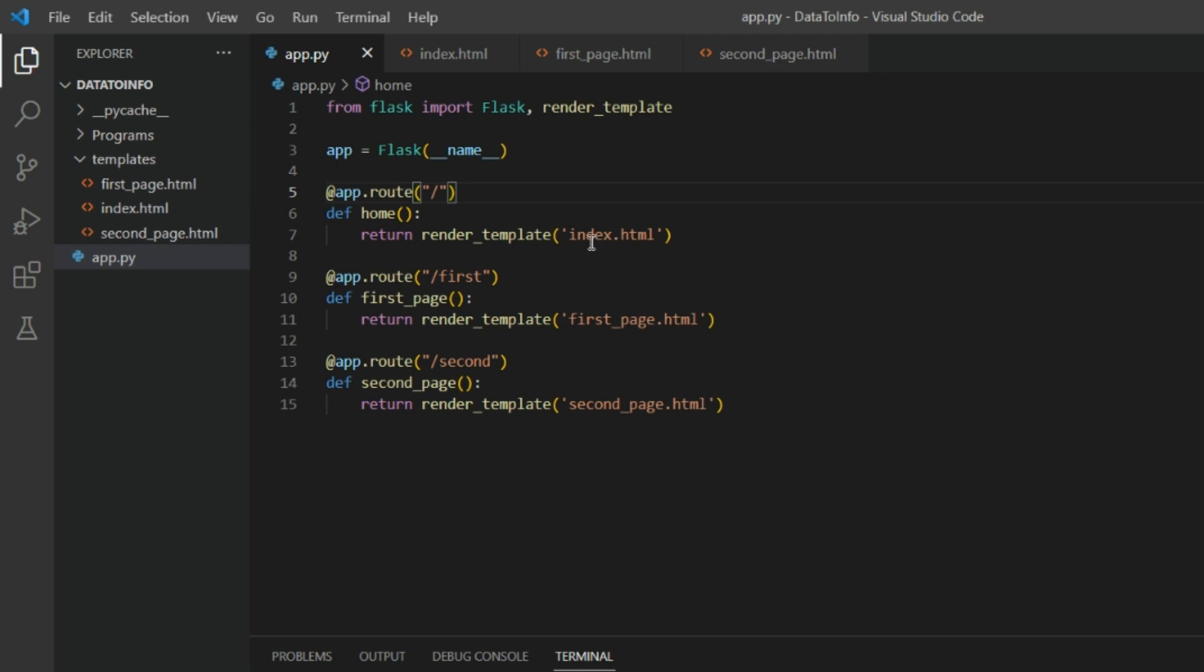If we go to slash first, you will get first page, first_page.html. If you go to slash second, you will get second_page.html. So we will see first for slash index.html.